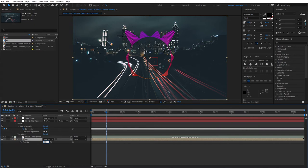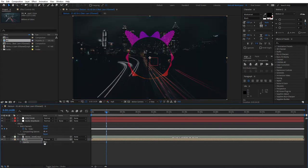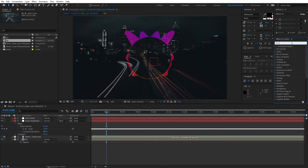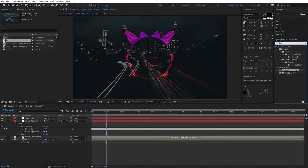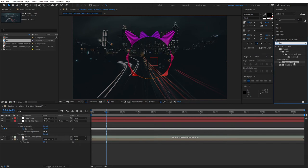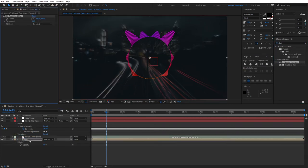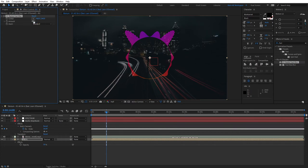Go to Effects and Presets and search for CC Radial Fast Blur and apply this to the BG layer. Set amount to zero, and here alt-click the stopwatch.